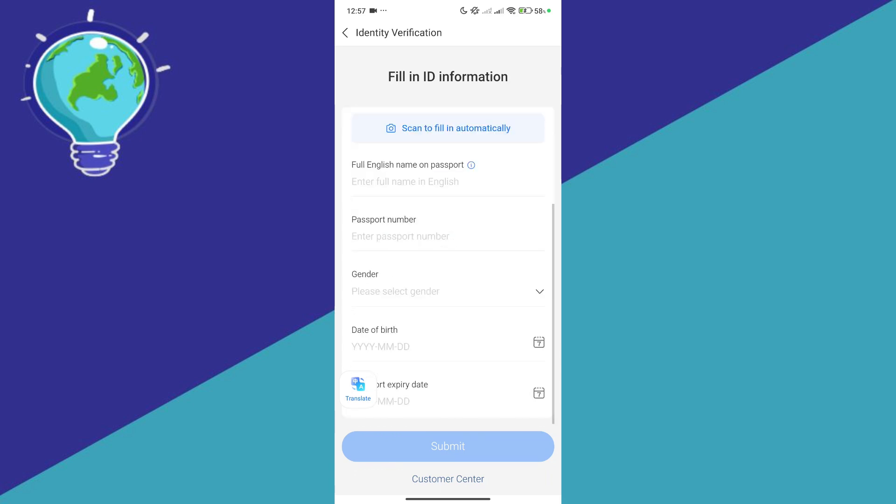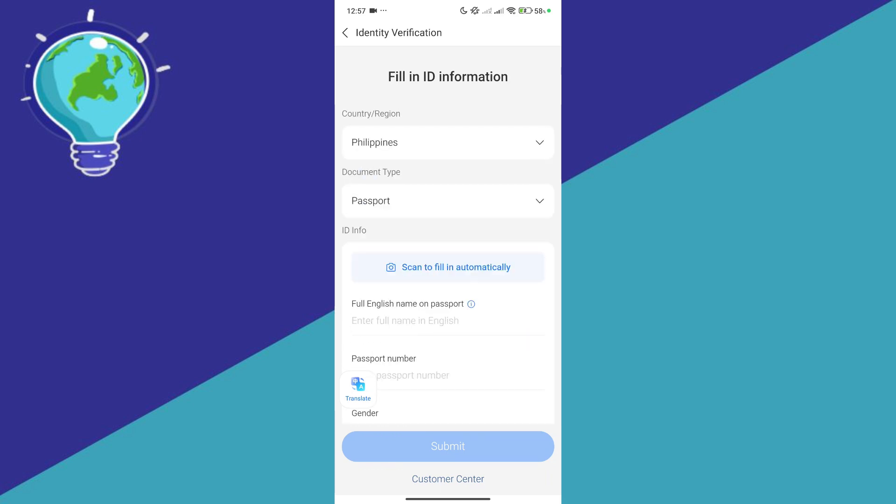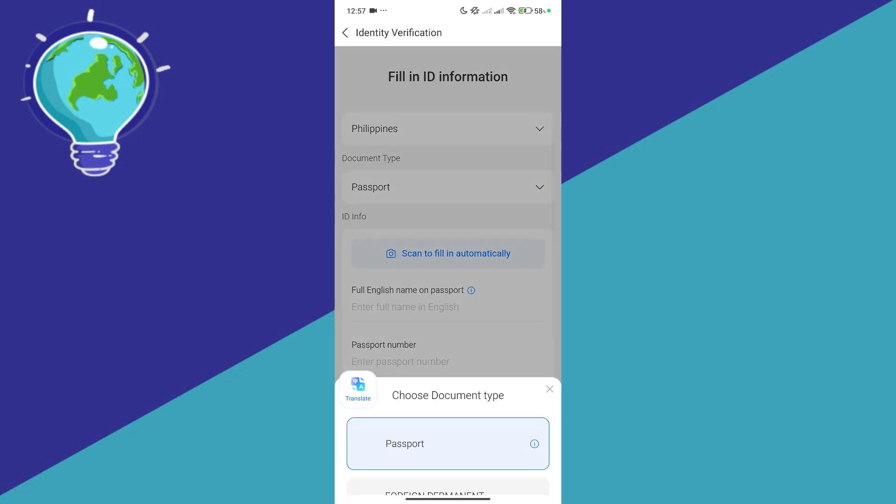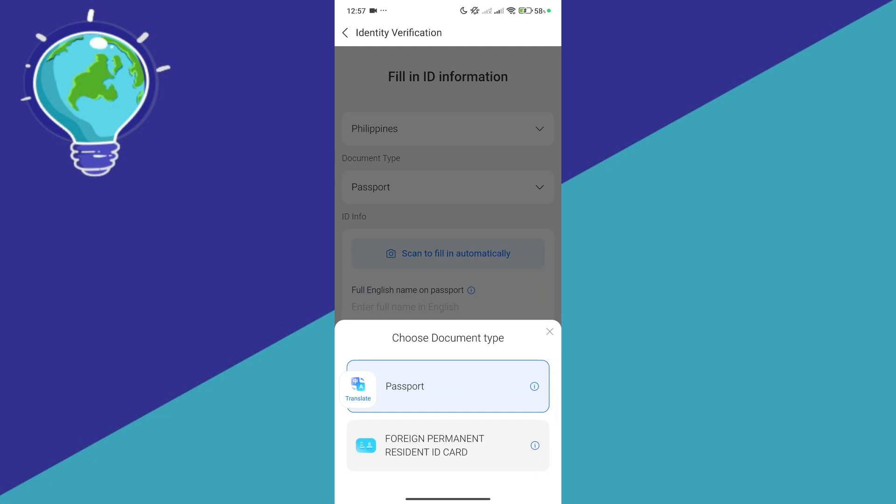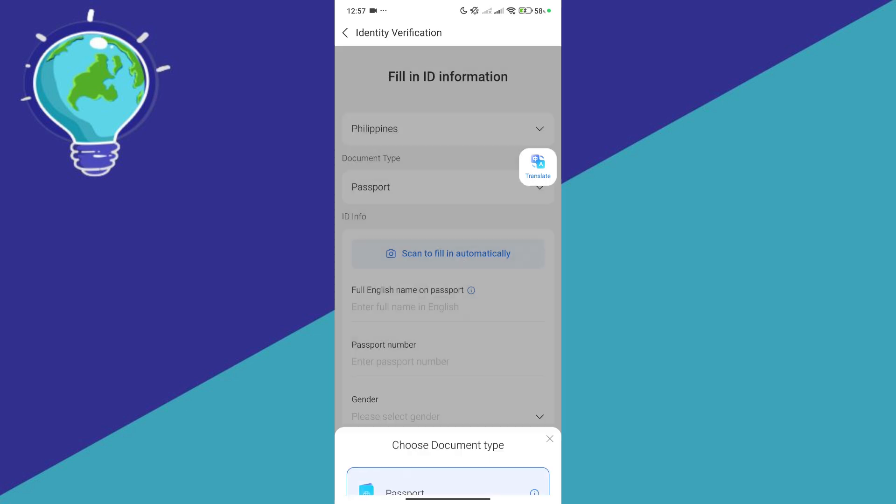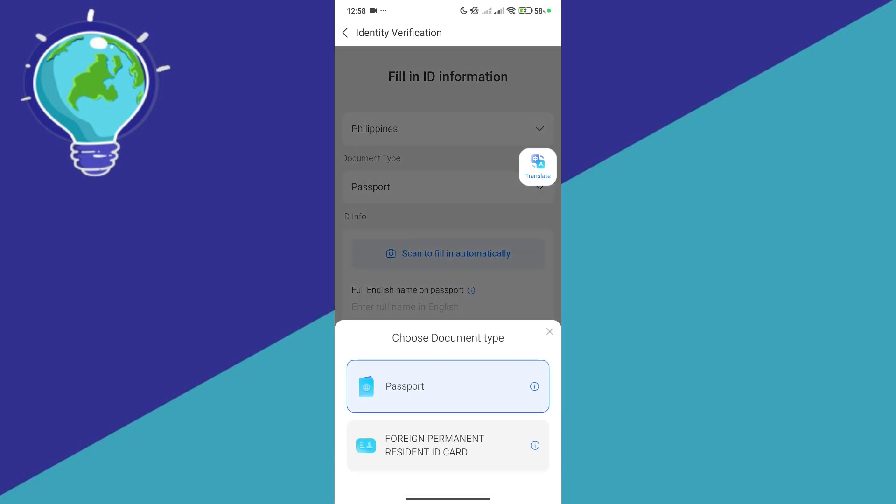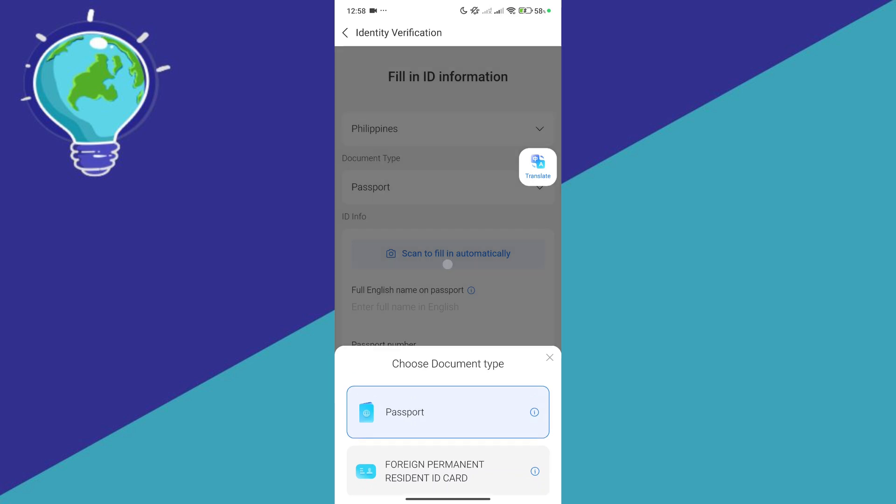One of the requirements is identity verification where we will fill in our ID information. You can select different document types over here. This would depend on where you are or what region you are from. For the Philippine option, the options are passport and foreign permanent resident ID card.